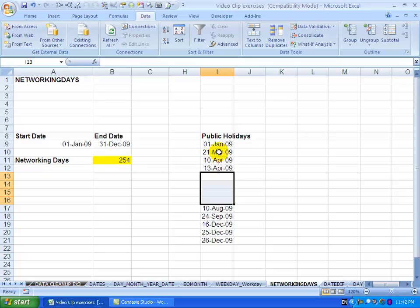It's also important to note that if these public holidays fall on a Saturday or Sunday it won't be excluded again from here, so it does take into account whether a public holiday's on a Saturday or Sunday.